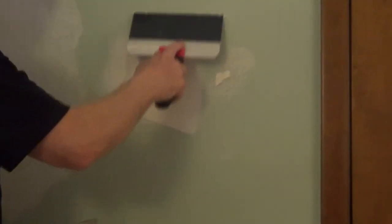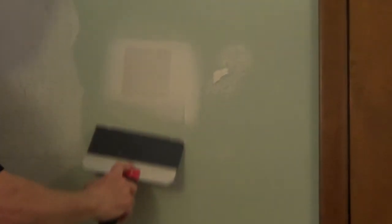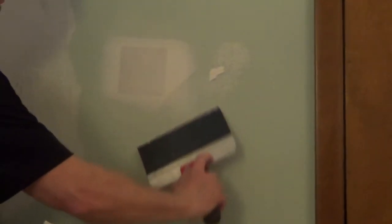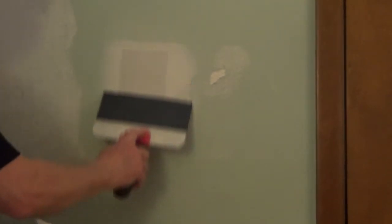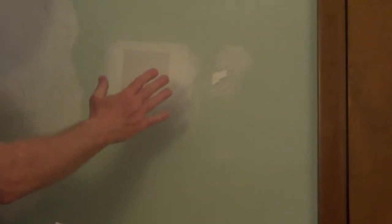You just want to pull this smooth and pull out any knife marks. If you have to go back and forth a couple of times, just keep working it until you have a very thin coat over the whole thing.